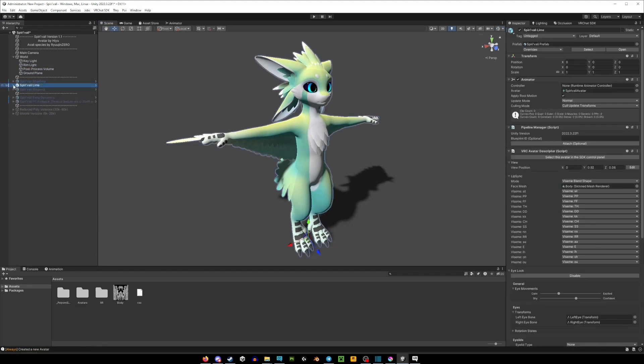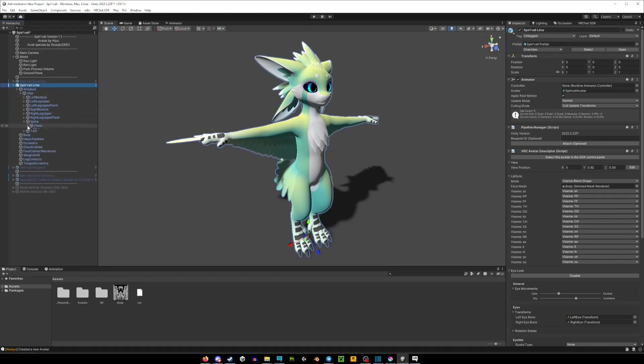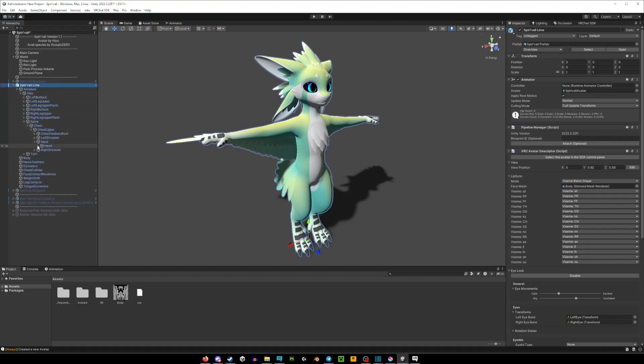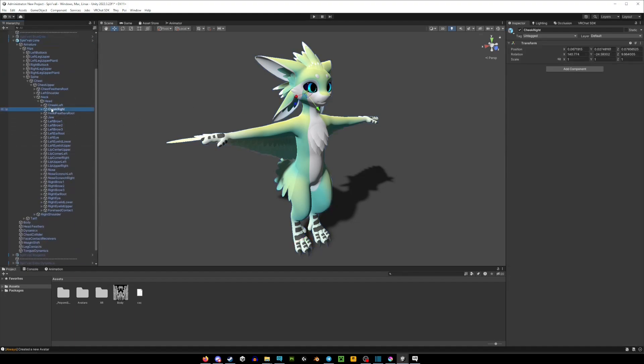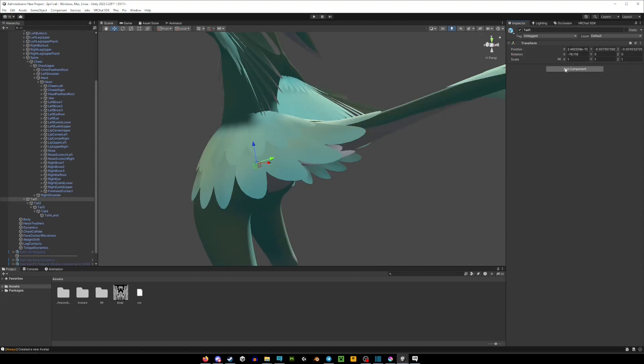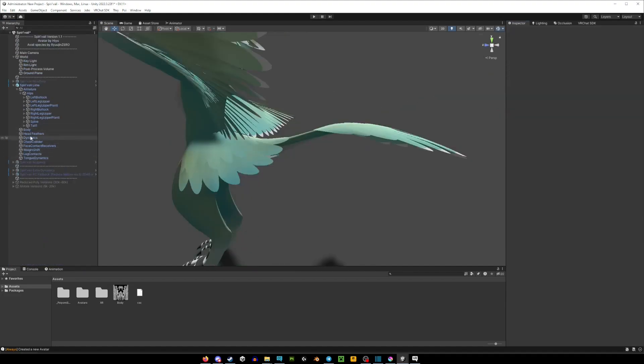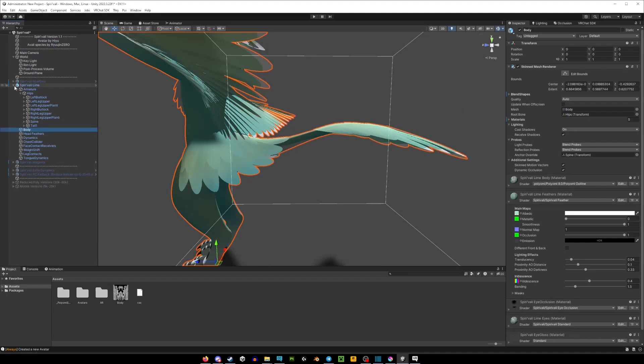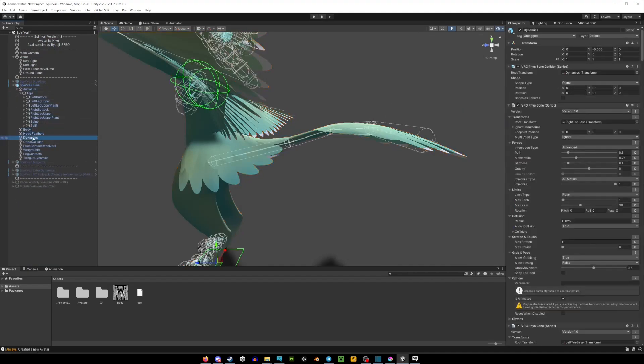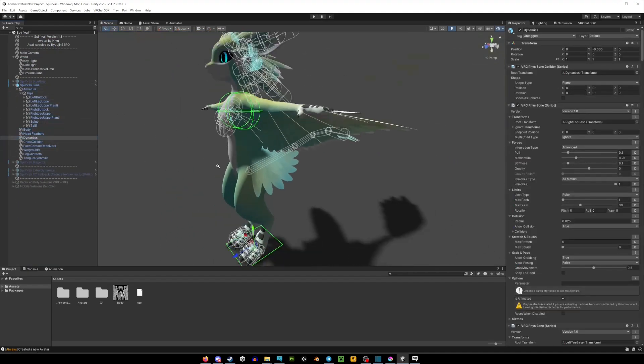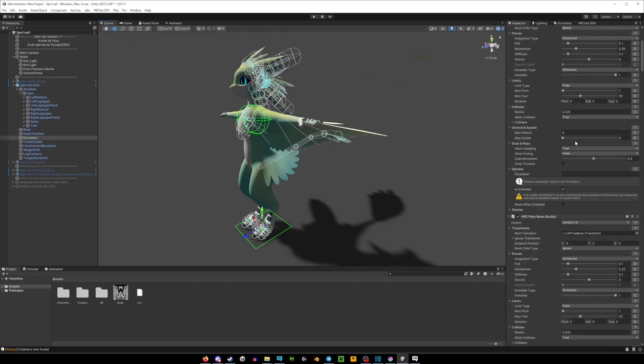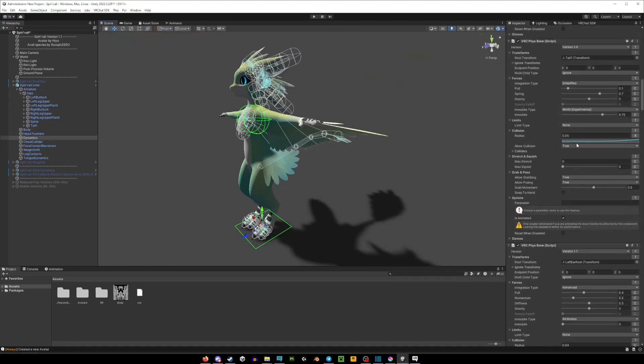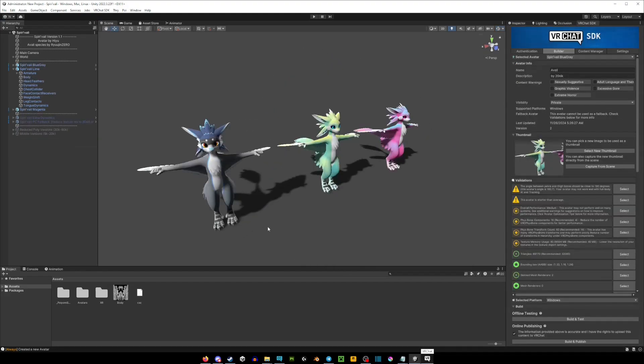If for some reason your avatar doesn't have physbones, it's really easy to add them. You're going to extend your avatar on the left, go Armature, Hips, Spine, Chest, Neck, Head. Now of course it depends what you want to apply the physbones on. You're going to find the bone, and on the right side you're going to go add component and then VRC Physbones. Note that some avatars' physbones are located, like once you extend the avatar, you'll see body, feathers, dynamics. If you select the dynamics, you'll see all the physbones on the right side here. You can press on these little three dots here and then remove component if you don't want some of the bones on your avatar.